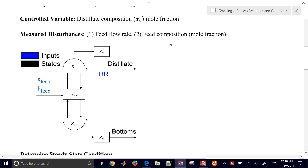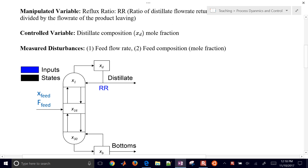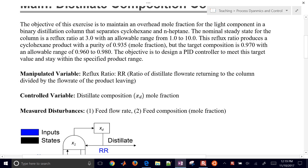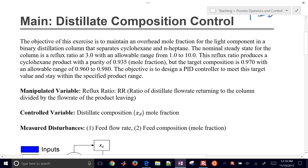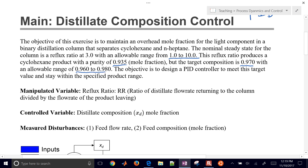We want to first generate a simplified model — in this case a first order plus dead time model — and characterize it. We have an allowable range for the reflux ratio between 1 and 10. We're initially at 0.935 mole fraction for the top composition of cyclohexane, with a target composition of 0.97 and an allowable range between 0.96 and 0.98.